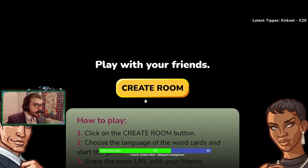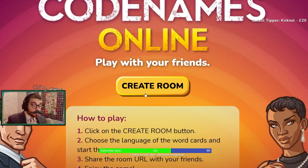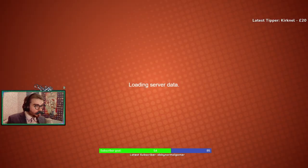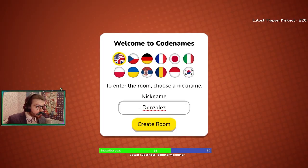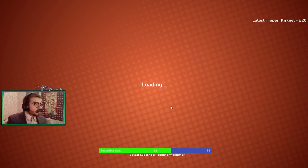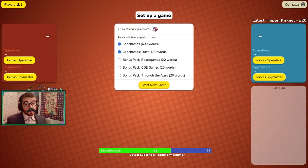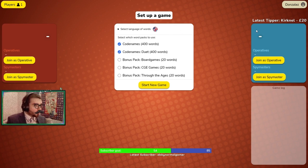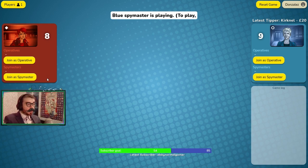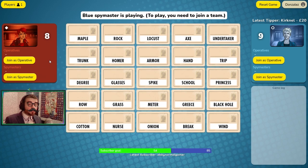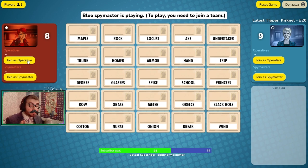We then create a room. We put any nickname that we want, which will be shown in the game, and then we select the language we want to play in. We select the amount of words that we want and start a new game. In order to play with friends, all you need to do is copy and paste the URL and send it to them.